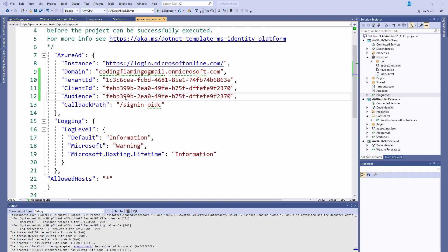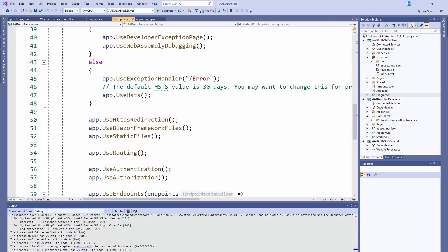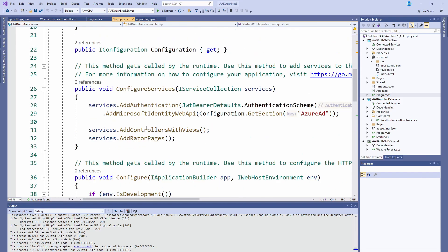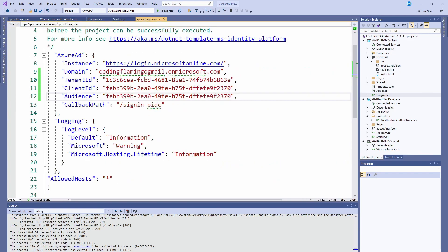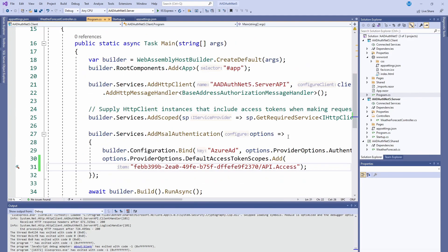This ensures that if someone steals a token from one of your users from another application or something, you check that the token they're using is actually for your application. So it makes it a little bit more secure. That covers the app settings. As I said, this gets called by the startup in here. So you can see it gets a section from AzureAD and here is the AzureAD section. So you have to have it like that.